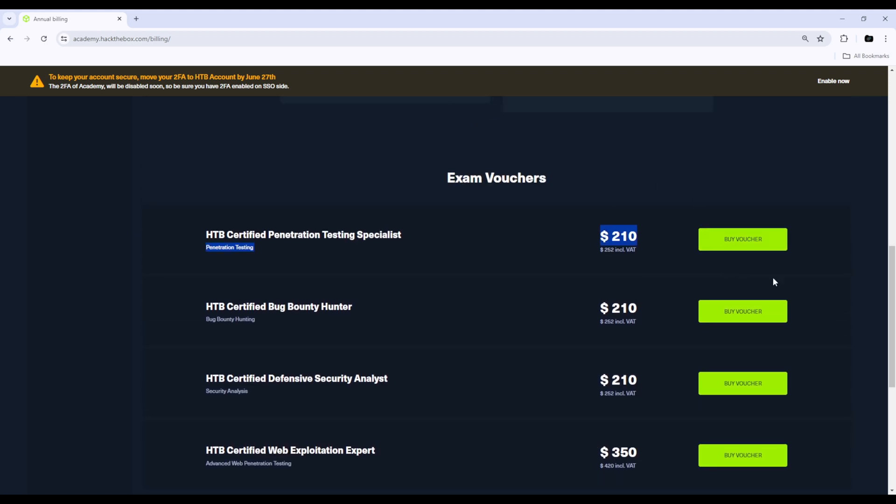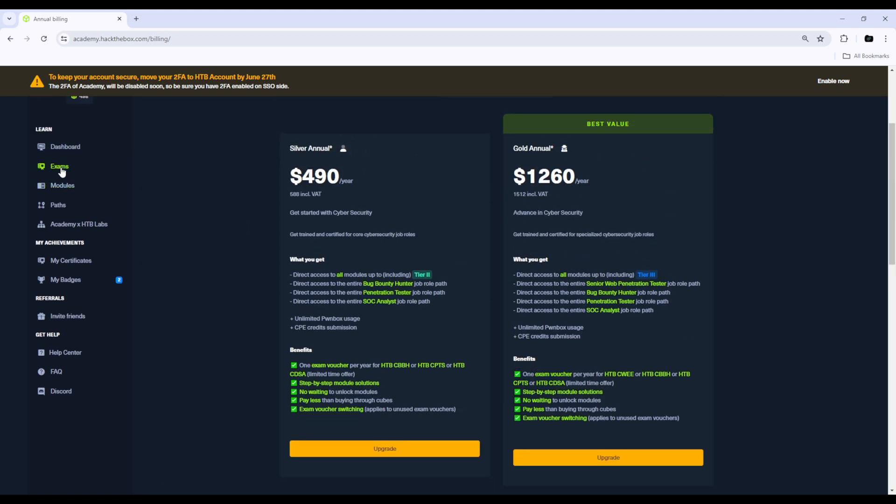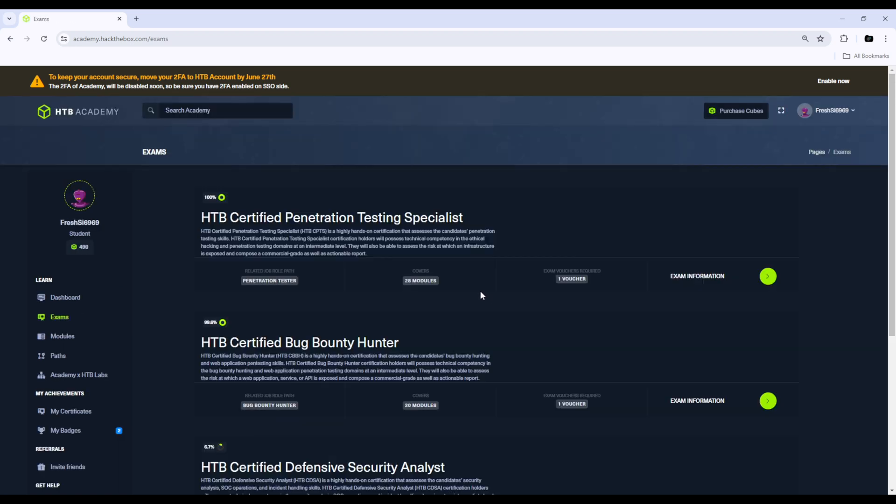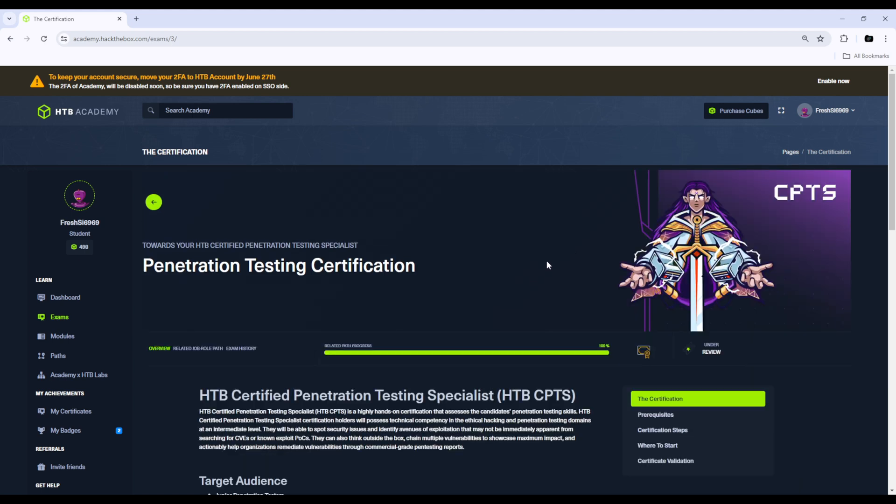Once you've bought the voucher, you would come over to exams here on the left hand menu and you would click exam information and you'll be greeted with this page. So right now mine is under review, but if you had finished the course and bought a voucher it would say two attempts available.